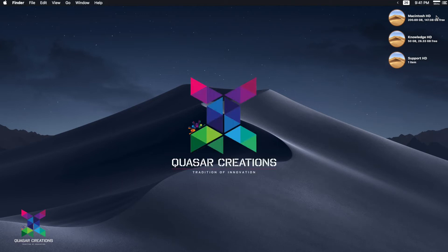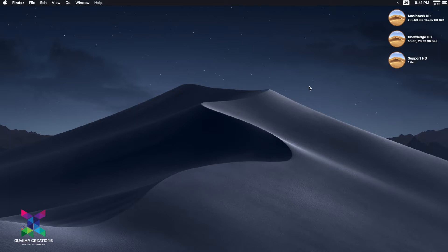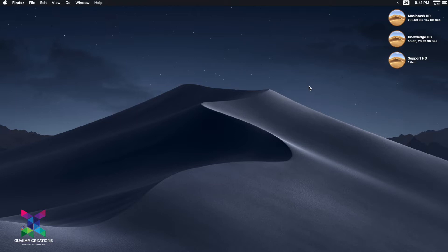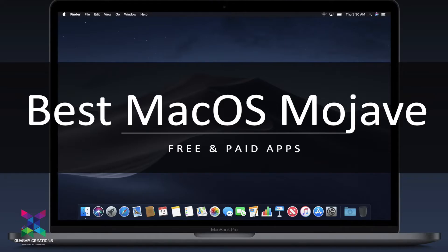Welcome to Queser Creations, an exclusive channel intended for technology gadgets reviews, unboxings, and many more. Welcome to this session — please subscribe if you haven't subscribed to this channel and hit the bell icon so that all the latest notifications will be posted to you on YouTube. Without any further ado, let's get started. This video is mainly intended for showing you the best Mac apps which are absolutely free and paid.